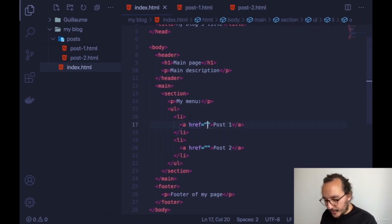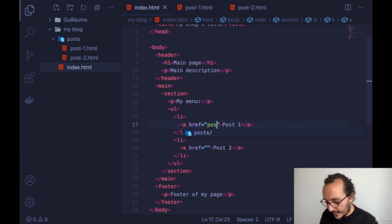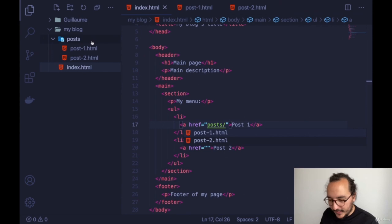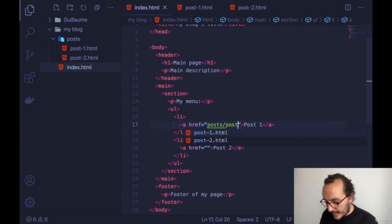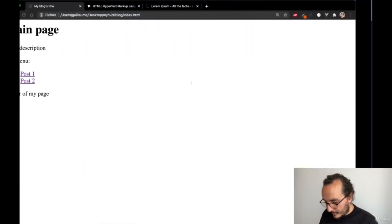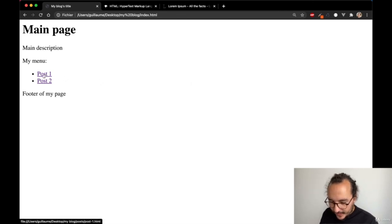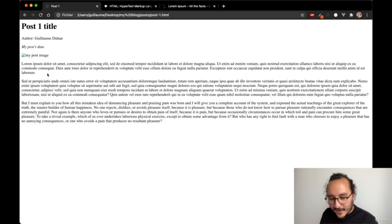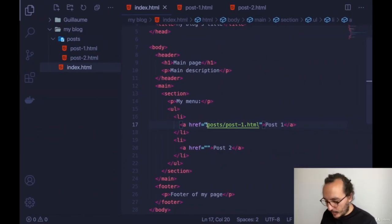I didn't put any href yet, so clicking does nothing. To link to post one, I need to navigate to the posts folder and type 'posts/post-1.html' as the href. I get back, update, and click on post one — after refreshing I'm on my post-1.html page. I've created an anchor link to that HTML page, and I can do the same for post two.